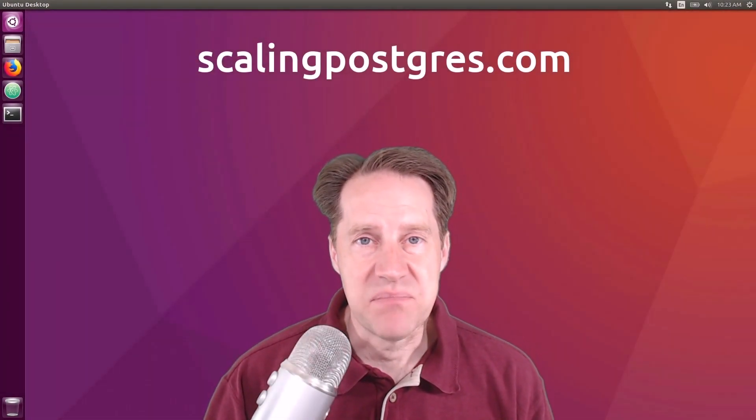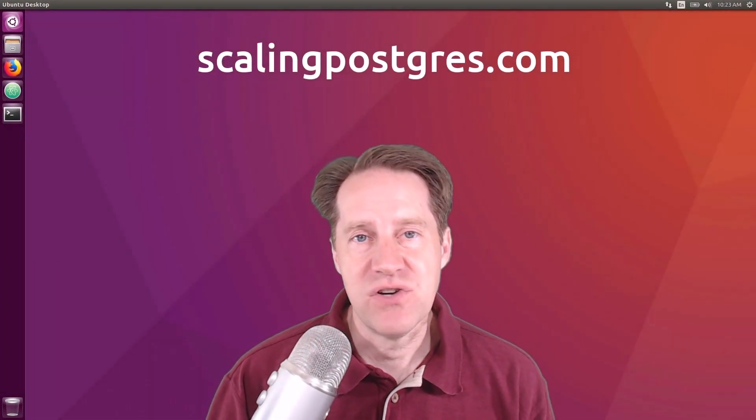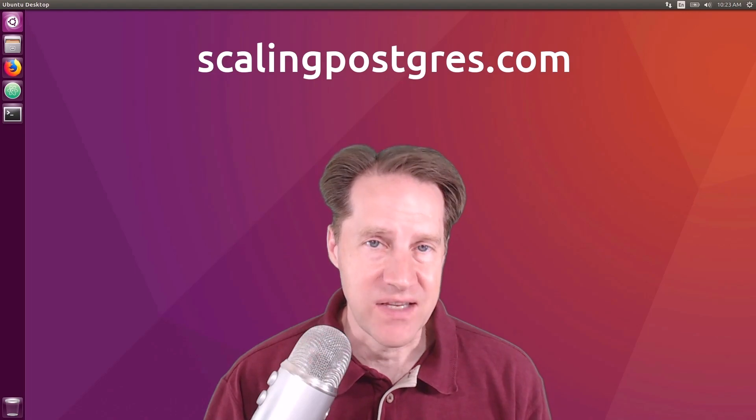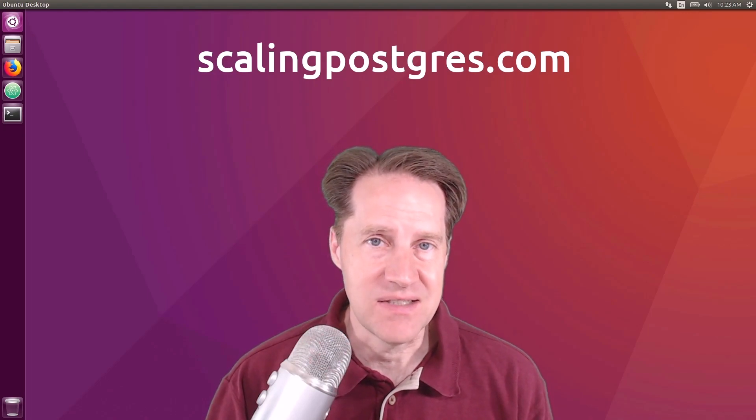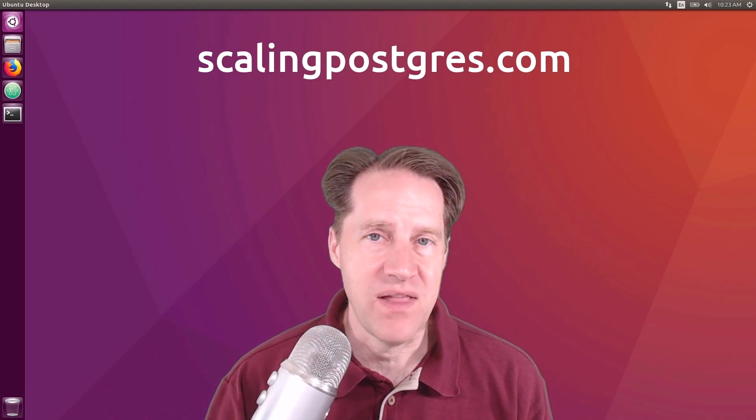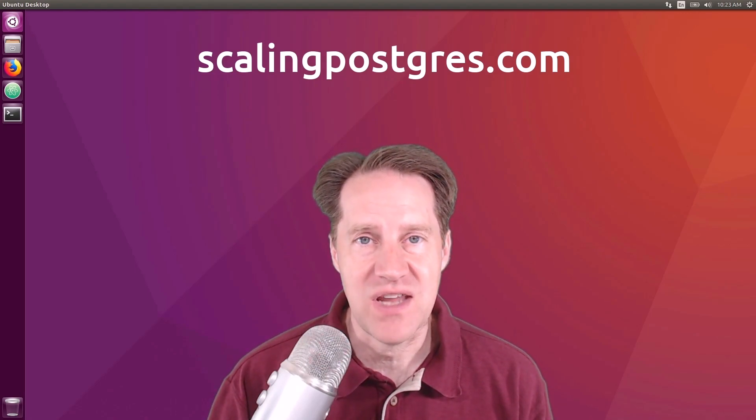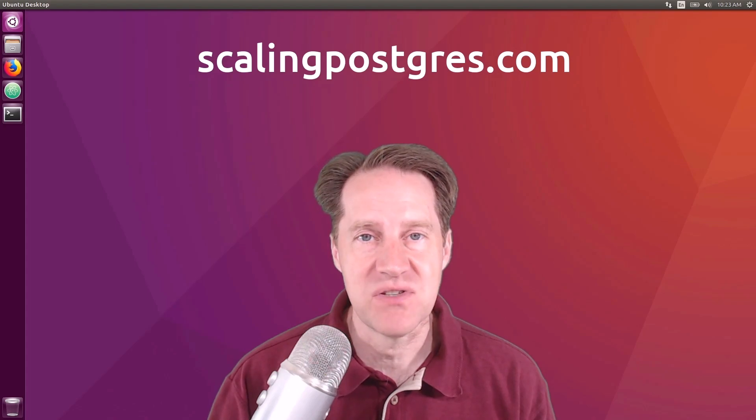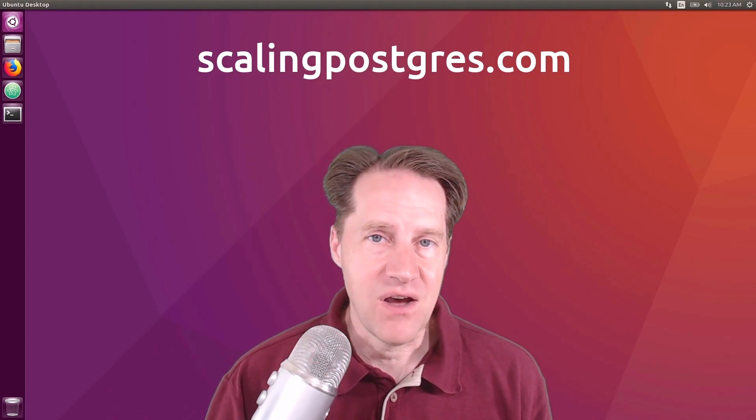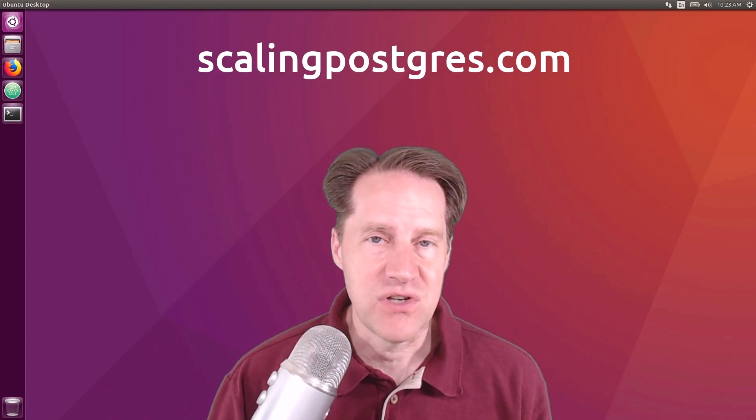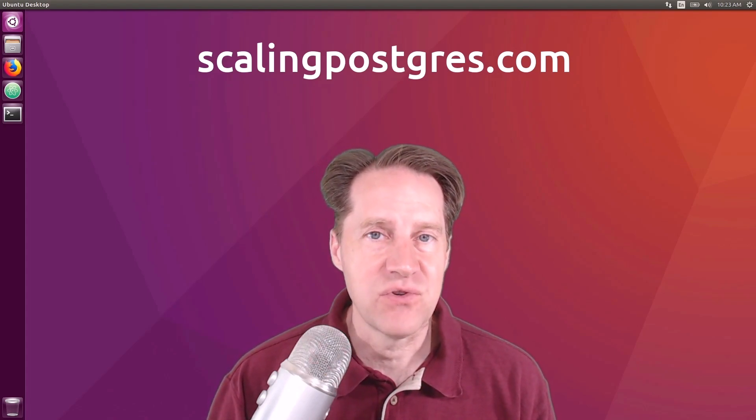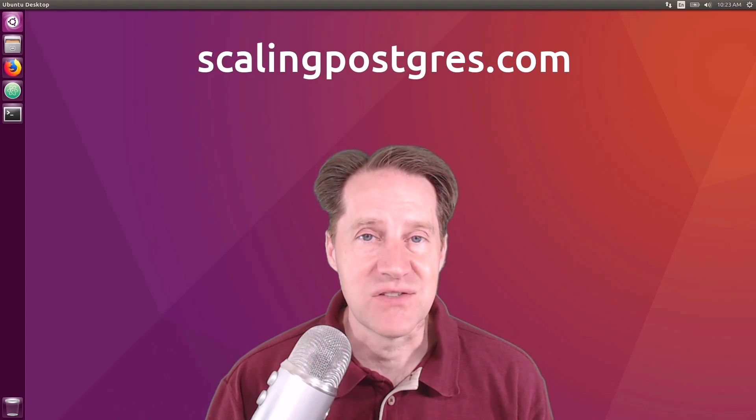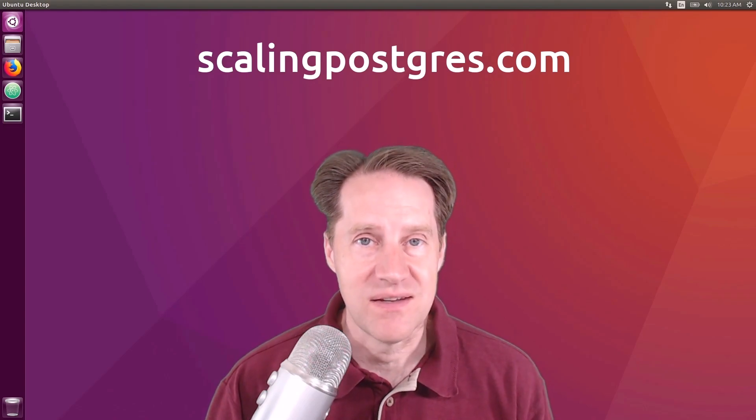I hope you enjoyed this episode. Be sure to check out ScalingPostgres.com where you can find links to all the content discussed as well as sign up to receive weekly notifications of each episode. There you can also find an audio version of the show as well as a full transcript. Thanks, and I'll see you next week.